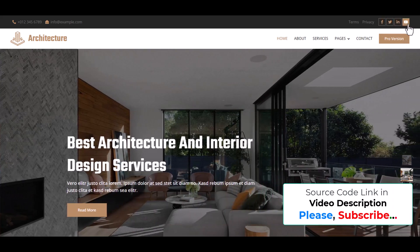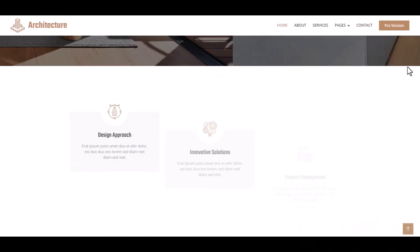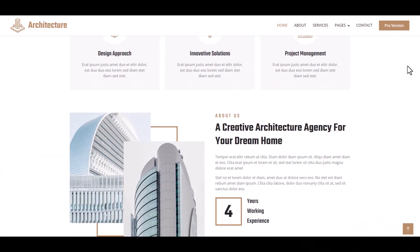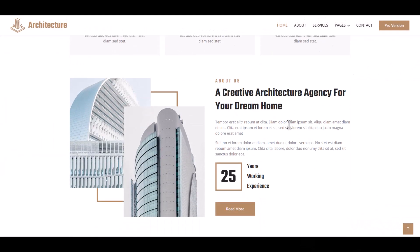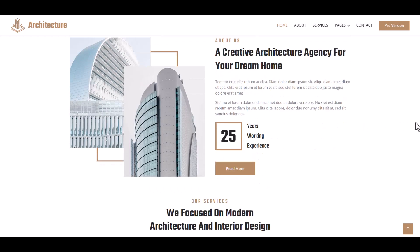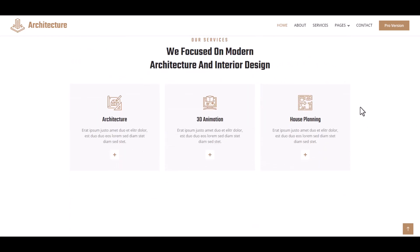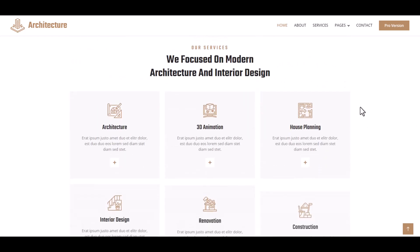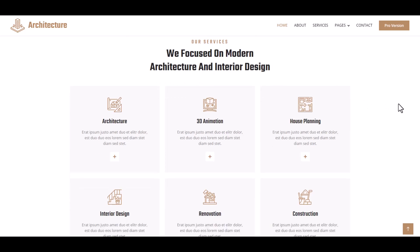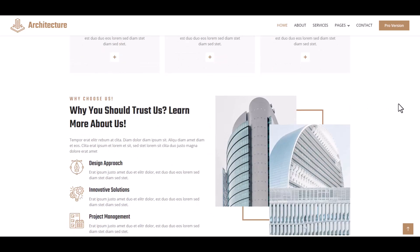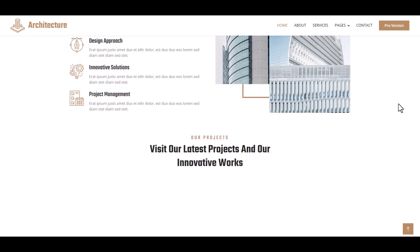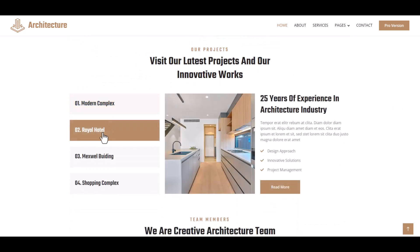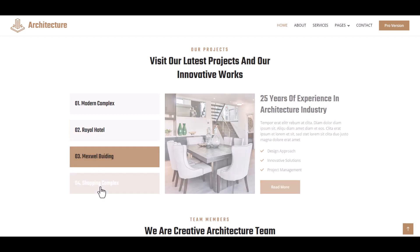Our service section, our project section. Here are four projects with amazing images.